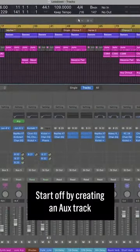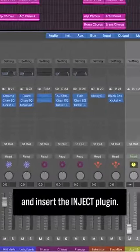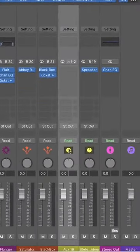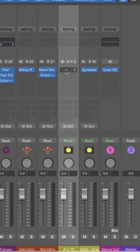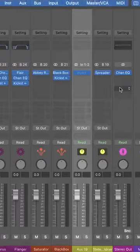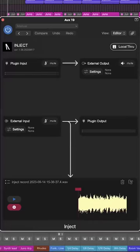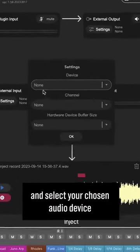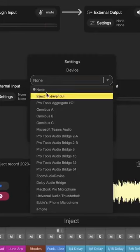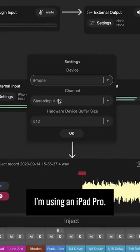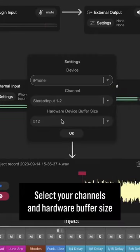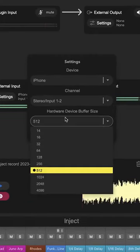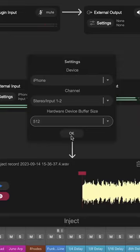Start off by creating an Auxtrac and insert the InJECT plugin. Navigate to the external input settings and select your chosen audio device. In this case, I'm using an iPad Pro. Select your channels and hardware buffer size and click OK.